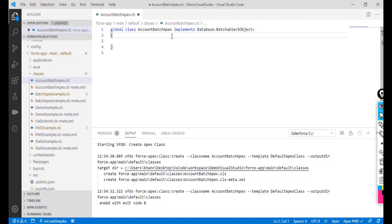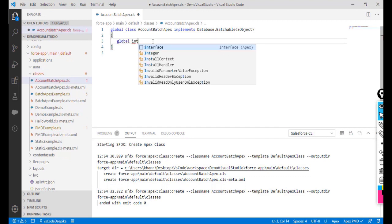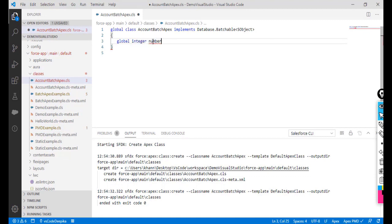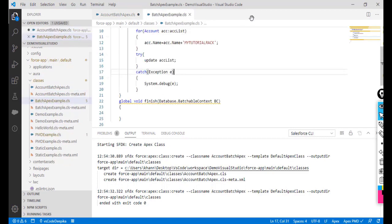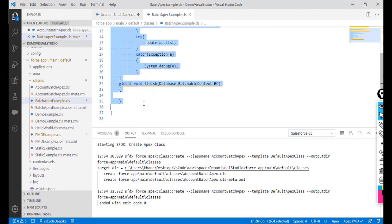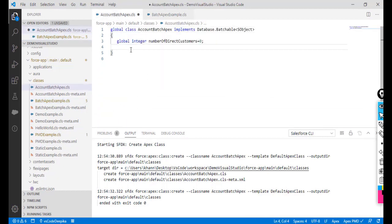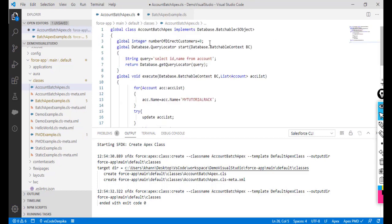For now, I'm not going to implement the Stateful interface yet — I'll show you the difference once we add it. Inside the class I'll create an integer variable called 'numberOfDirectCustomers' and initialize it to zero. Now I'll define the three required methods by copying from the existing batch apex example class and making changes rather than rewriting everything. I'll also update the query to retrieve ID, Name, Account Number, and Type from the Account object.